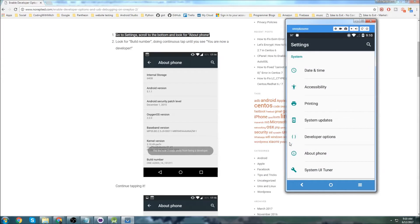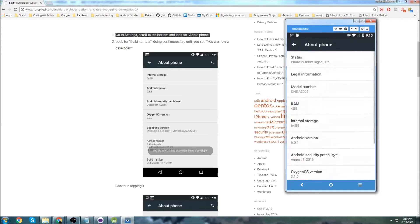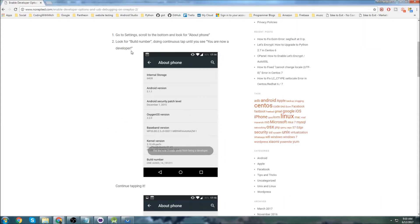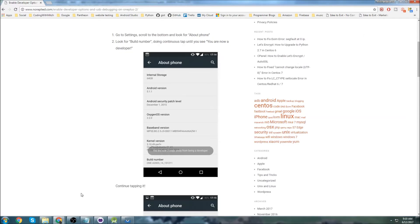You'll notice that I have this Developer Options list item here. This isn't going to show up for you until you enable Developer Mode, so don't panic if you don't see that. You want to click on About Phone, and if you follow the instructions here, I'm supposed to look for Build Number, and tap it until it says that I'm a Developer.